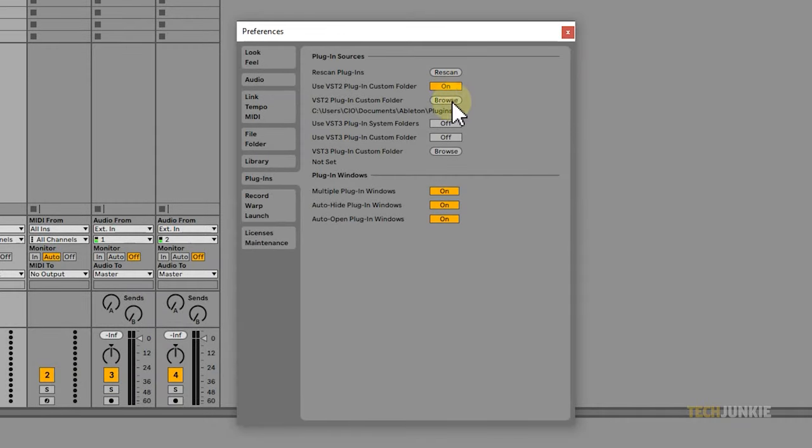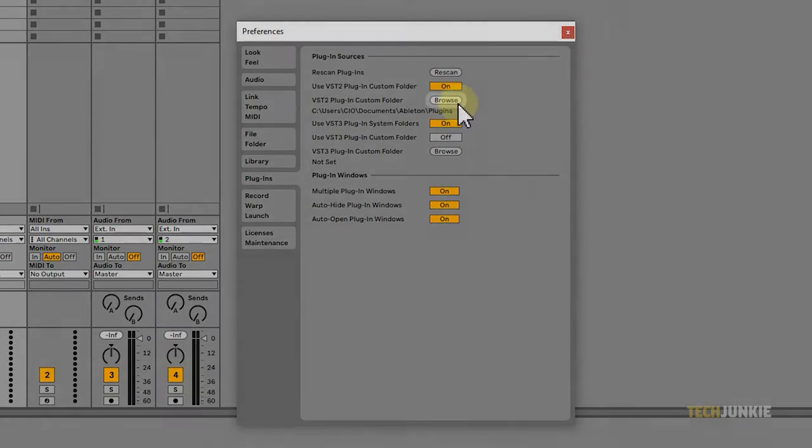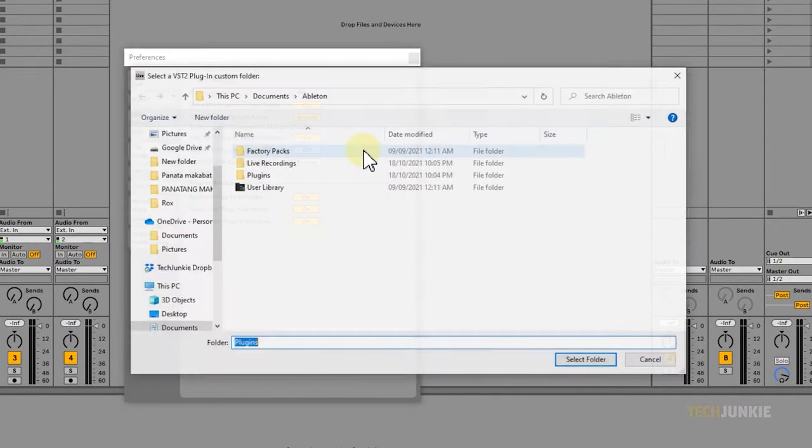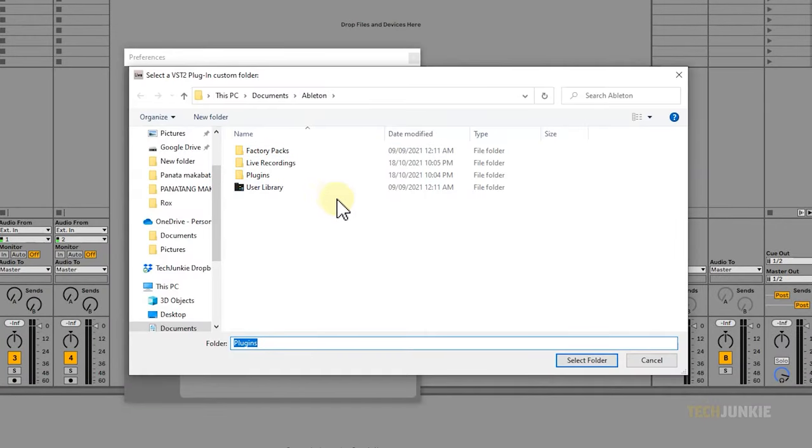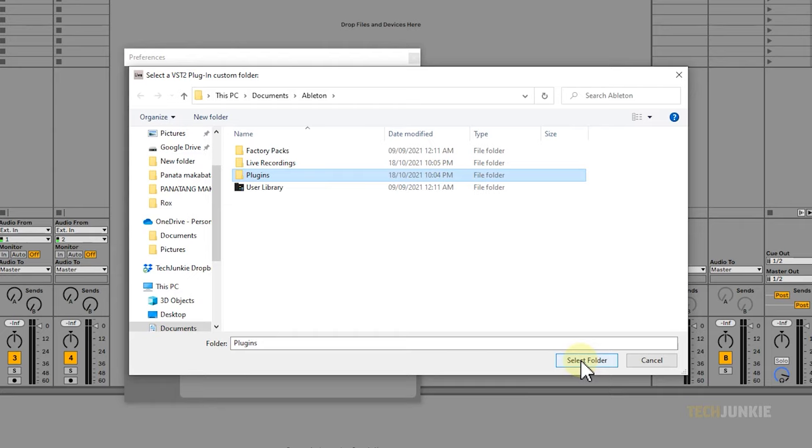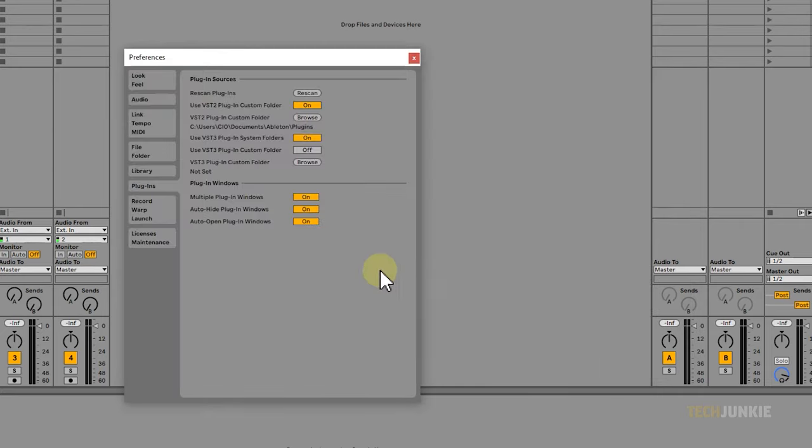Once both of those options are turned on, click on Browse for the VST2 Plugin Custom Folder option. Next, navigate to the folder where your plugins are located. Usually, Ableton can detect the plugin folder, but if not, simply select the correct folder.